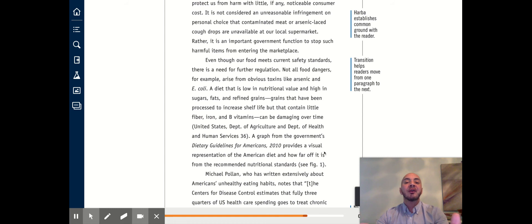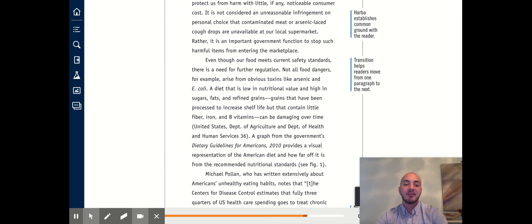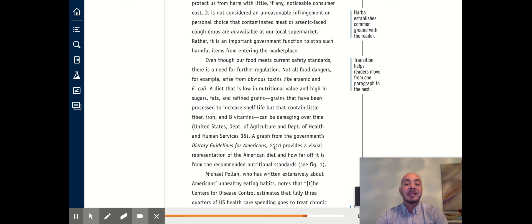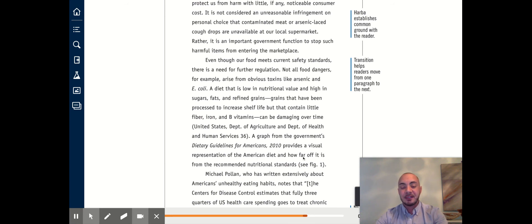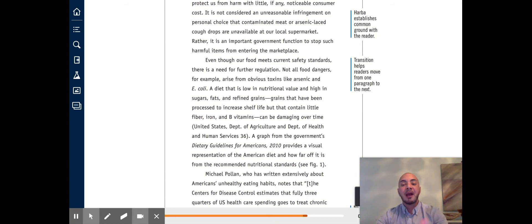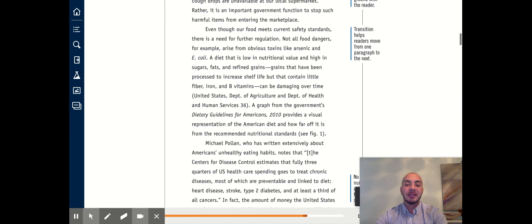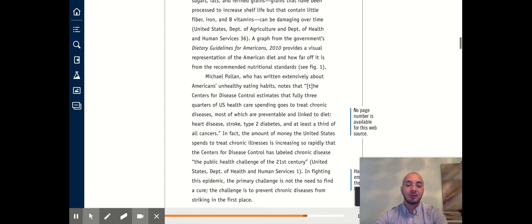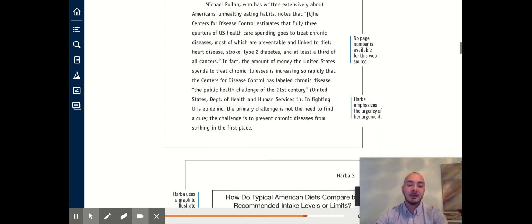The writer then goes on to reference a specific graphic that comes from the report called Dietary Guidelines for Americans 2010. At the end of this description or discussion of the graph, we get this indication here that says see figure one. And figure one will bring us to the graphic that is included in the essay. So we're going to scroll down until we find it. And here it is.